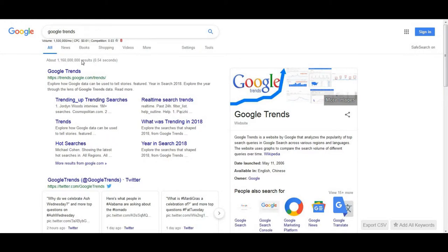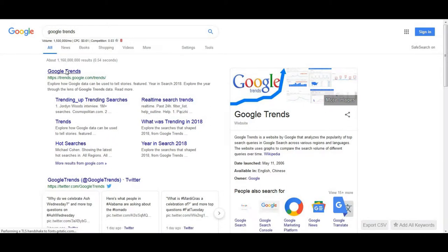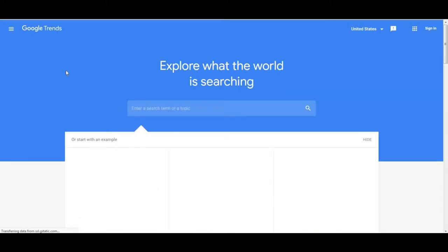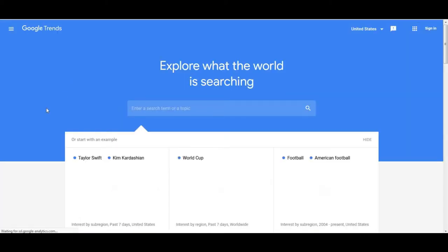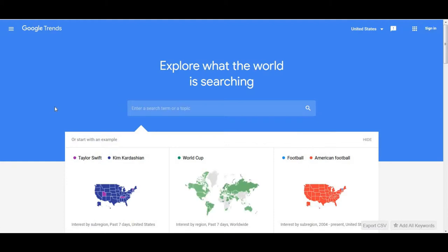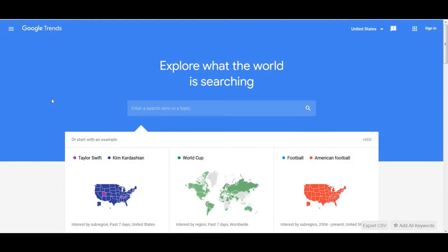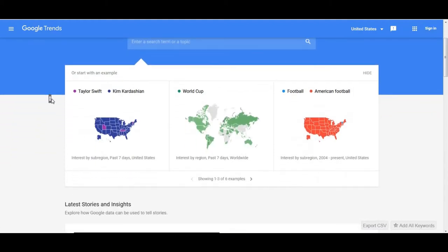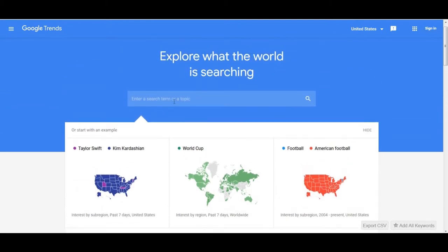The next method we're going to look at is Google Trends. Google Trends is an excellent tool to figure out what to do a video about because it tells you what's popular and what's going on in the world.